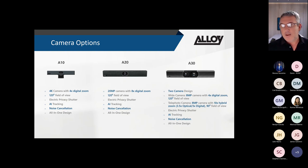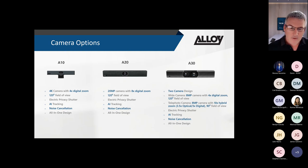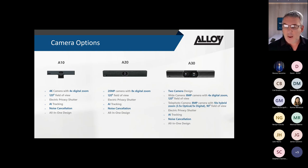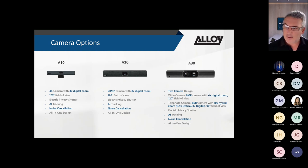The A20 has a 20-megapixel camera with 8x digital zoom, 120-degree field of view, electric privacy shutter, the same AI features as the A10, and an all-in-one design. This is suited for small to small-medium room types.